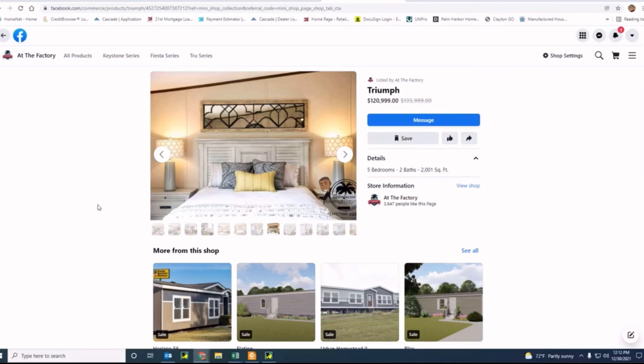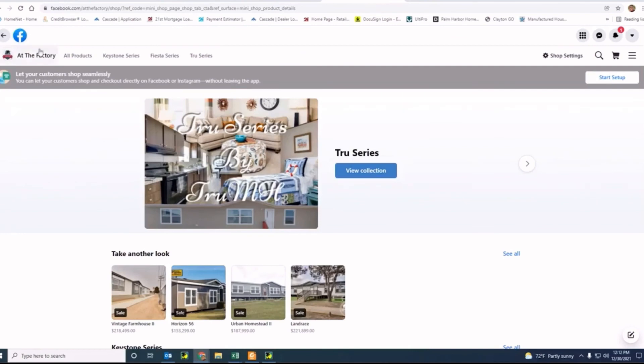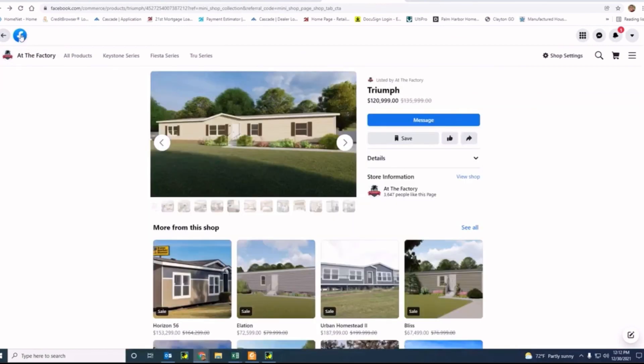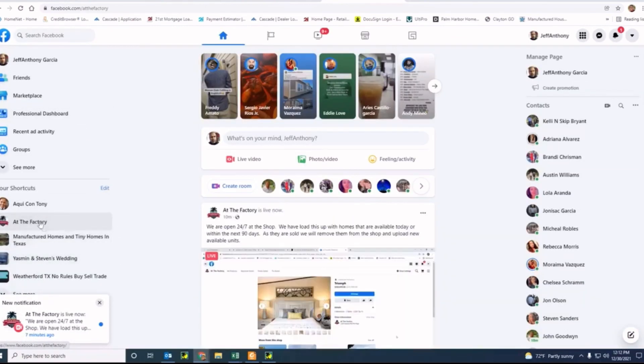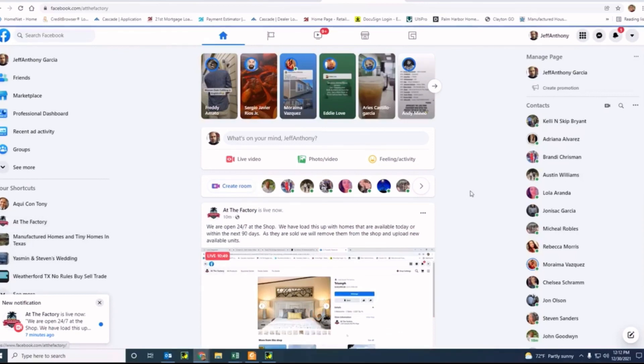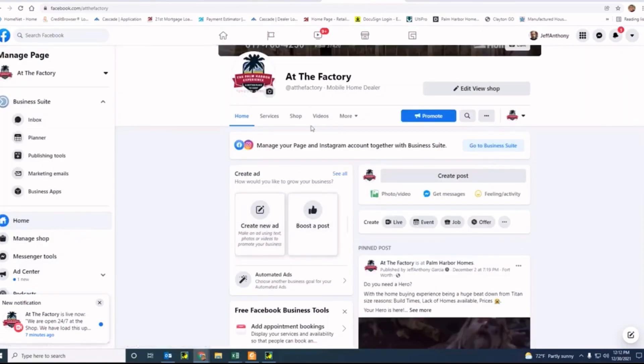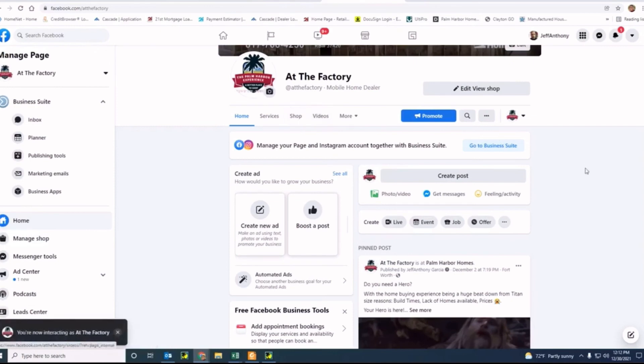So I look forward to seeing you guys here soon and purchasing one of these homes. If you have any questions, feel free to give us a call. Let's go back to our page. So when you are at the page, all you got to do is shop and you can start shopping.